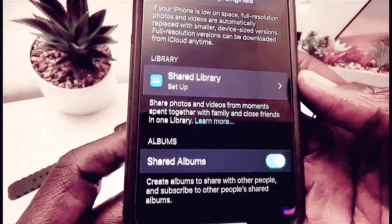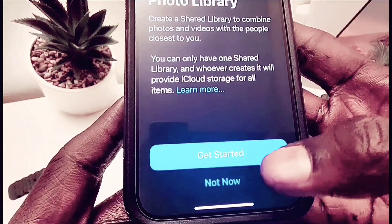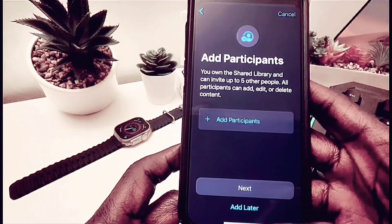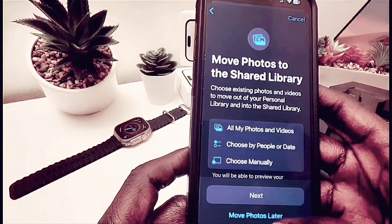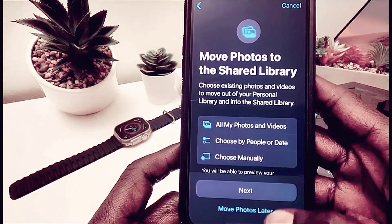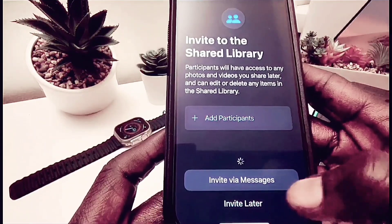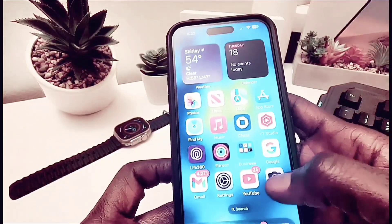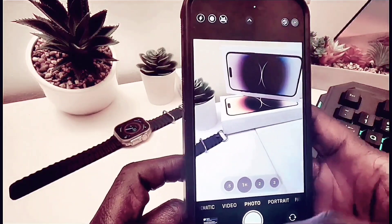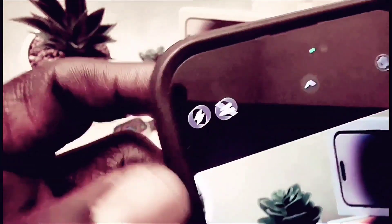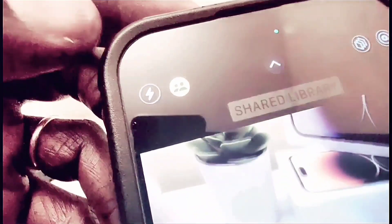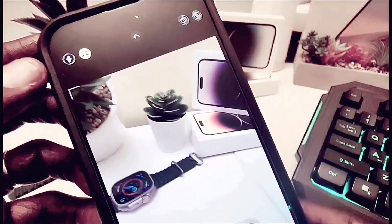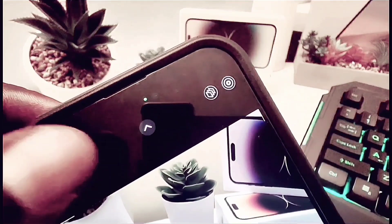I'm going to select 'Set Up Shared Library' and tap 'Get Started.' It asks you to add recipients — people you want to share with. I'll tap 'Add Later' for now and invite people later. Once you turn it on, when you go to the Camera app you'll see a little people icon. You can enable or disable it right there. When it's on, any photo you take is shared directly with your friends or family — whoever you've chosen to share your library with.